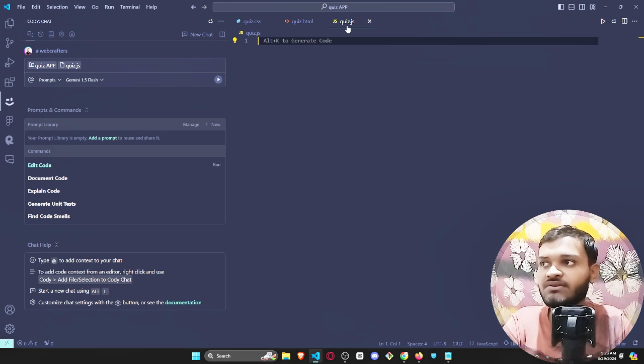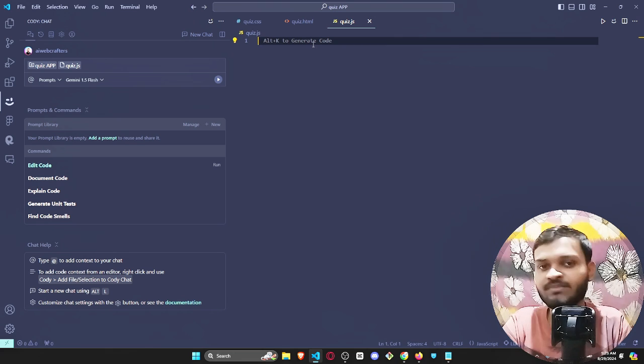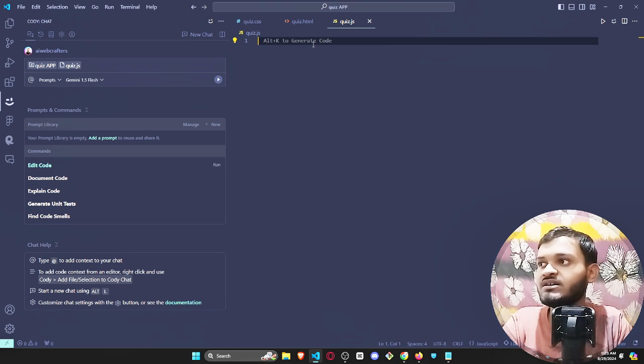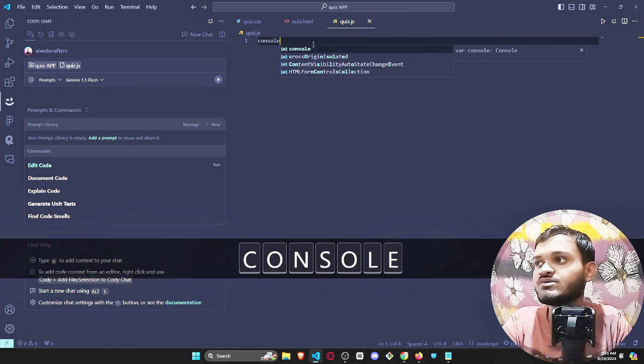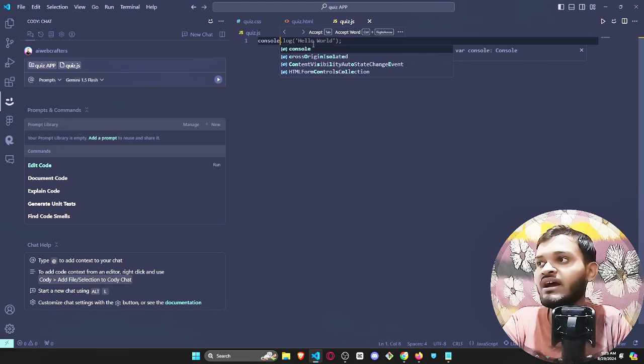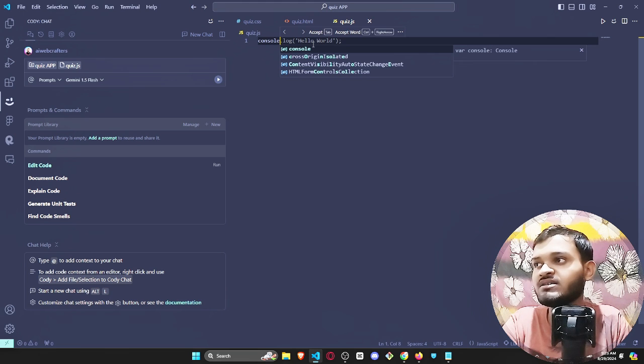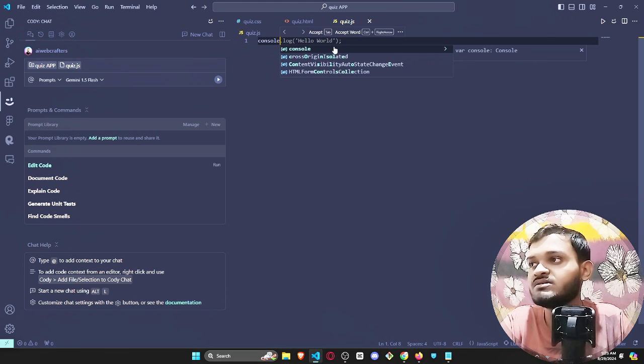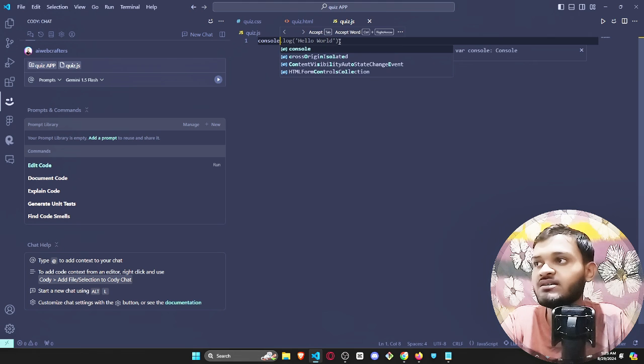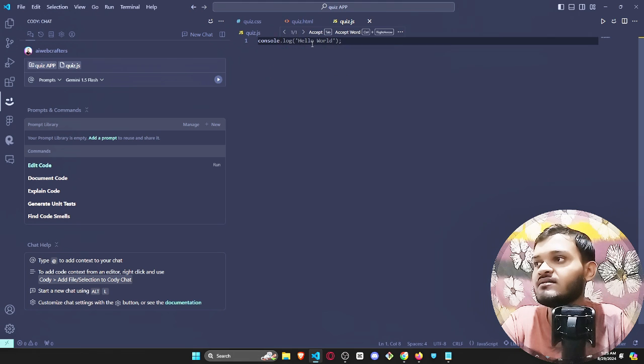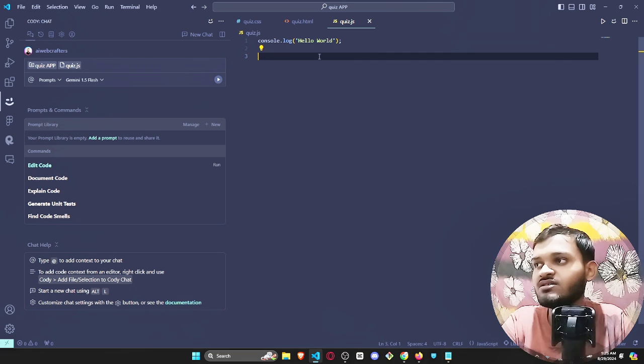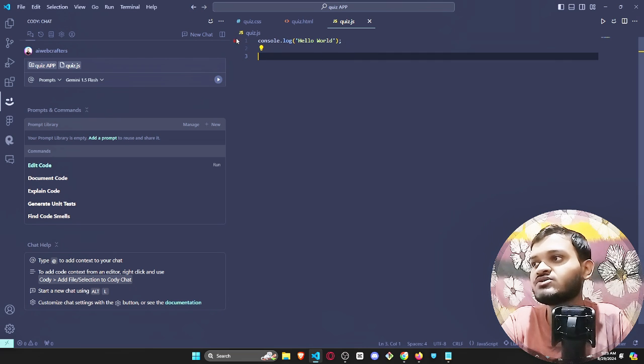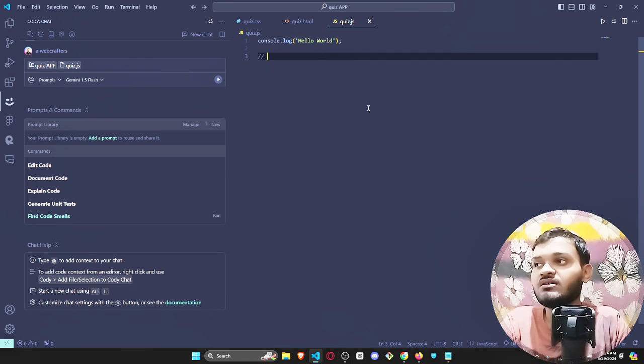I made one JavaScript file and if I want to print hello world, if I just type console and just by typing console, look at that, how it suggests the entire code. All you need to do is just click on tab and you are able to see that it has completed the entire code.